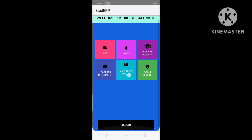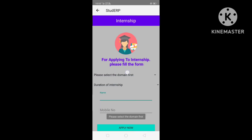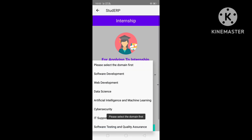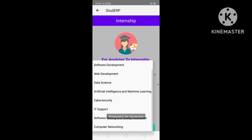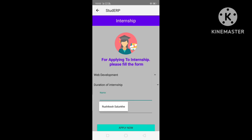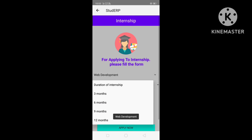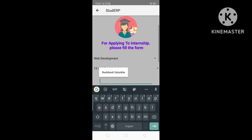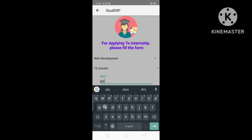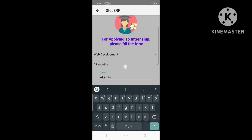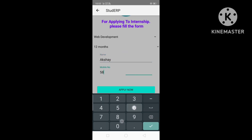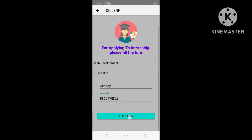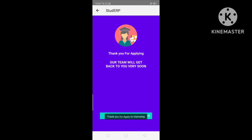This is the Internship section. For applying for an internship, the user needs to select the domain — let's select Web Development. Then enter the duration of the internship, the name, and the mobile number, and click Apply Now. The internship application has been submitted successfully.